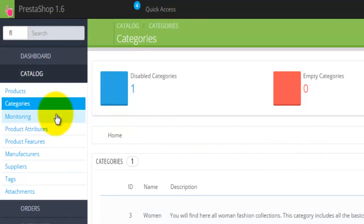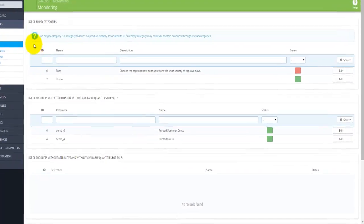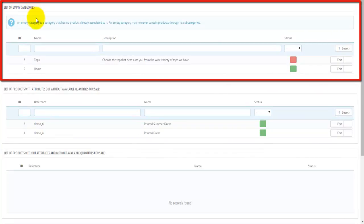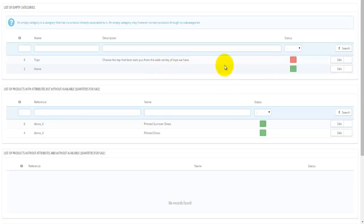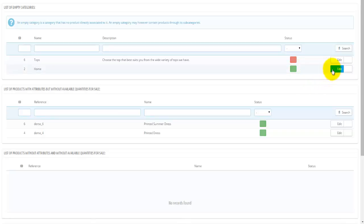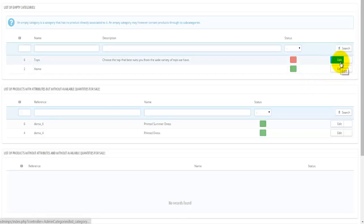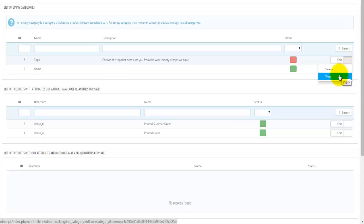Moving down the list under Catalog, we also find the Monitoring option. Under Monitoring, there are a couple of segments displayed. First, at the top, is a list of empty categories — categories that have nothing in them. For example, I have two empty categories called 'tops' and 'home'. You can see their ID, name, description, and status: 'tops' is disabled and 'home' is enabled. There's an edit option where the left button opens a full edit and the right button opens a dropdown with delete and view options.